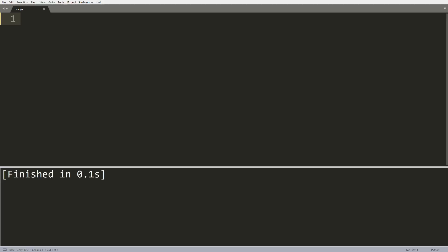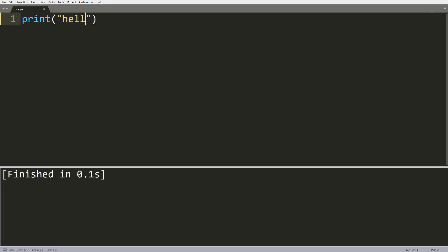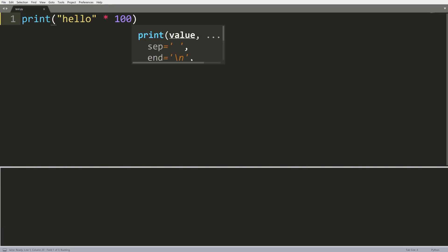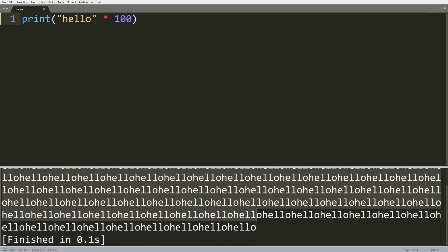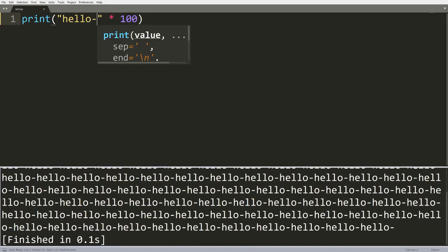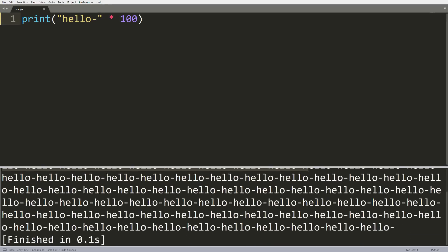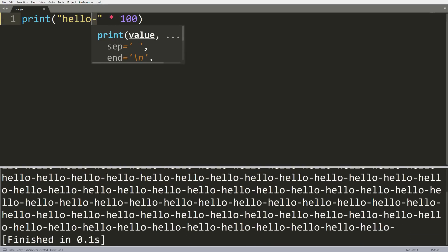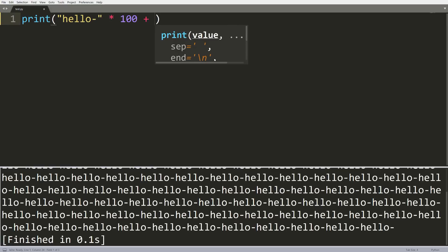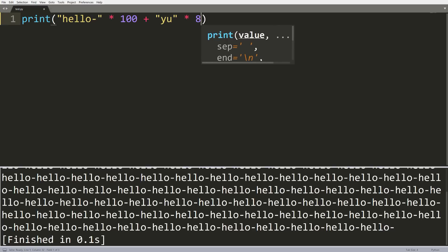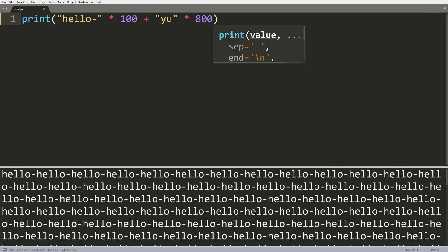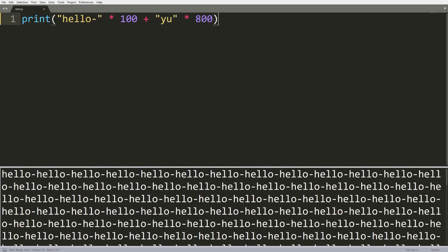This next one is called string multiplication. Essentially, we can multiply strings by integers in Python. All we do is write a print statement with some string, the multiplication sign, and then multiply by some integer. What this does is simply concatenate that string to itself that many times. If we add a separator like a hyphen, we get all the strings concatenated together separated by hyphens. We can even do something like 'yu' times 800 and get this massive string in the console. That is string multiplication.